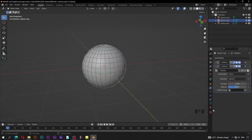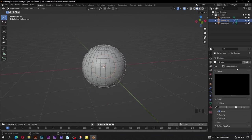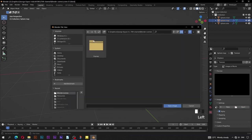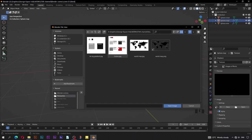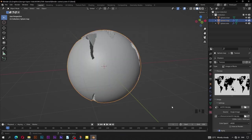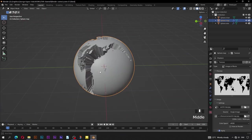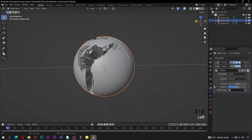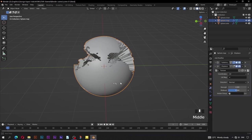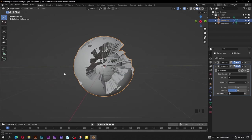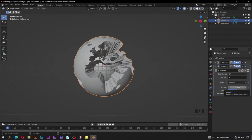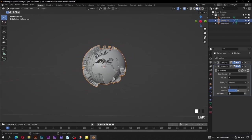Go down to texture properties — type should be Image or Movie. Click on Open. This window will pop up. Navigate to the resources folder where you have put the images. Select the world map JPG file. You can see the effect. Go back to modifier properties, change coordinates from Local to UV. Adjust this strength value — a value of 0.3 is good.